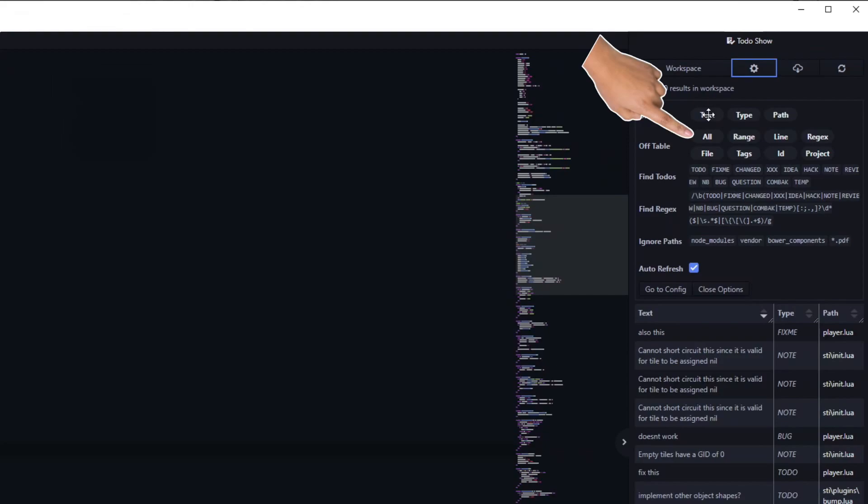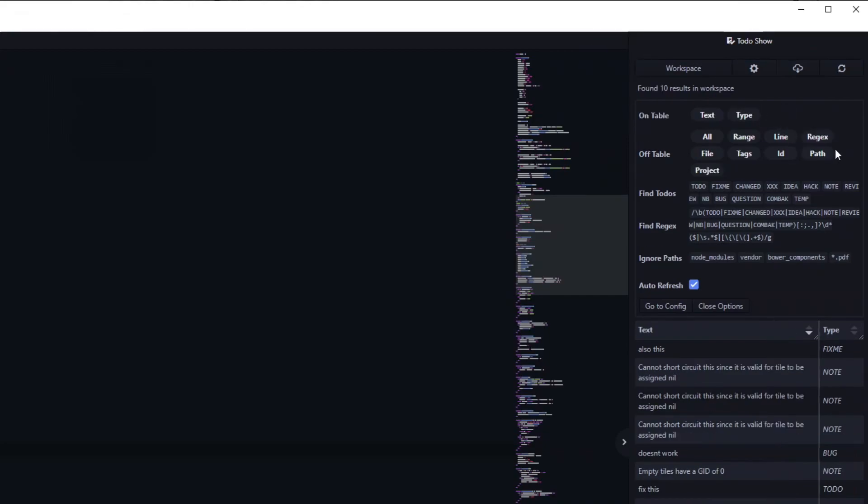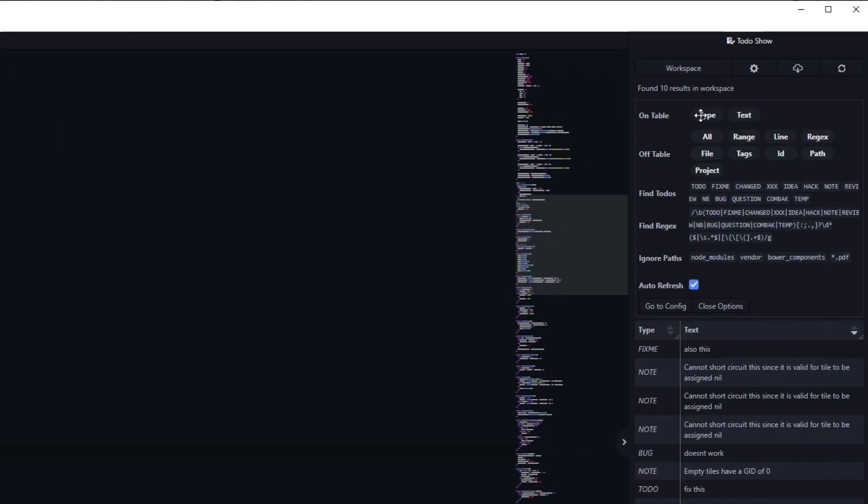To change the order and which things are in the table, simply drag them around like so. I have set it up to show the type first and then the text. This feels logical to me, but feel free to experiment.